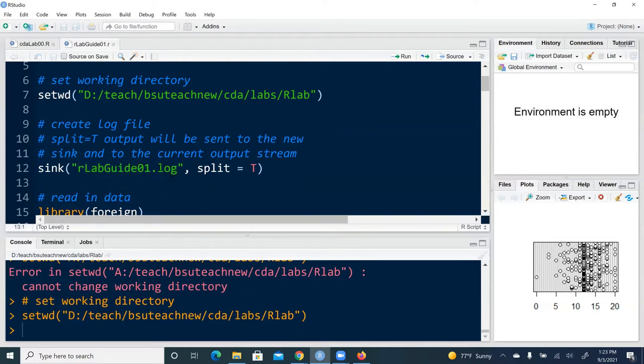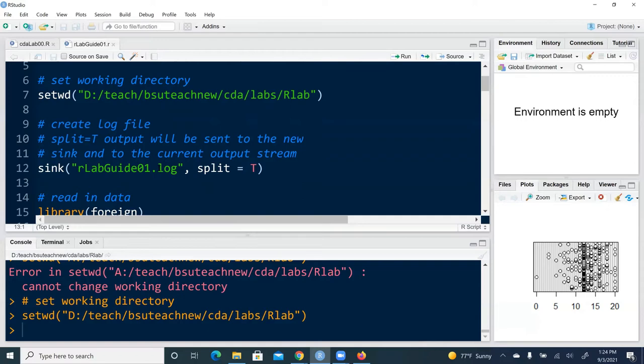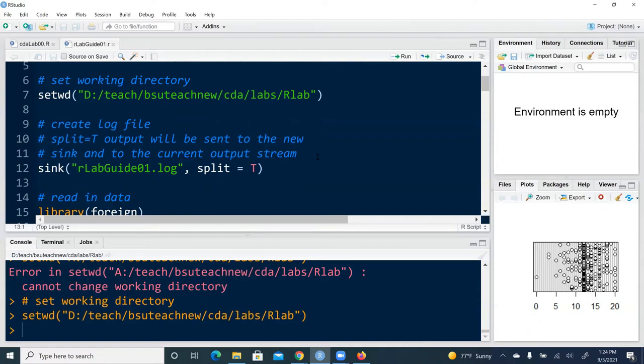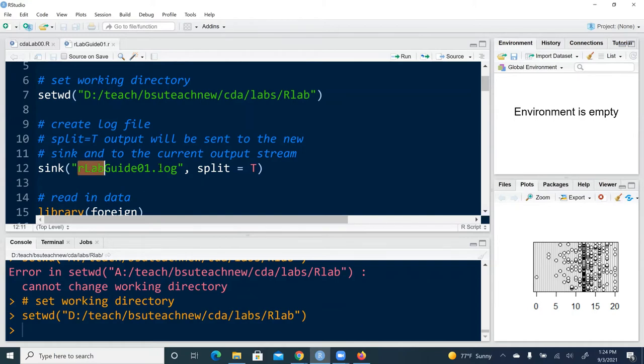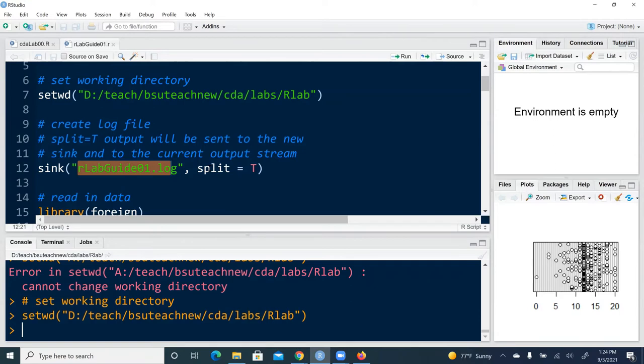And here does not have to be a log file. It could be a text file. So you can say txt. But usually I would go with log because it is a text file, and with the file extension log, I would know right away that that's a log file. And comma split equal to true. When split argument is set to be true, an output will be sent to the new sync file, the log file, and to the current output stream. What that means is that for everything that we're going to execute, output going to be produced first of all in the log file that we are creating here, and to the interactive console. So we can see output and commands in the interactive console. And output can be saved to the log file, not the commands.